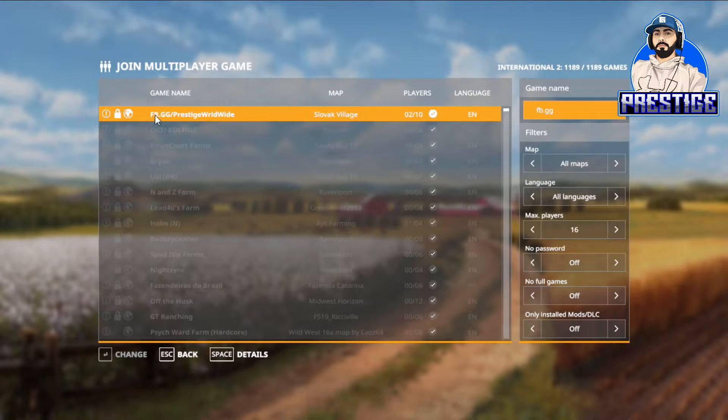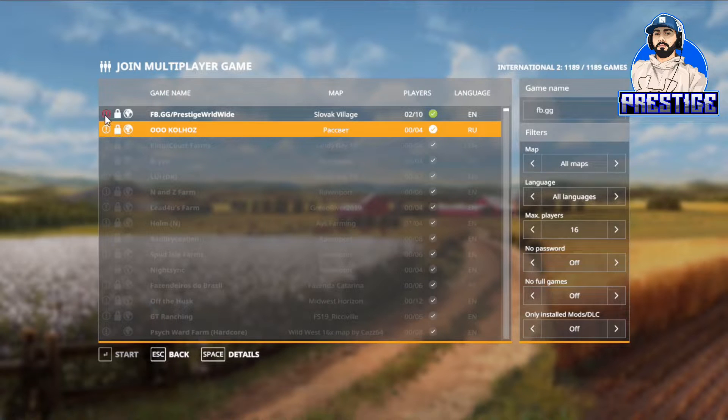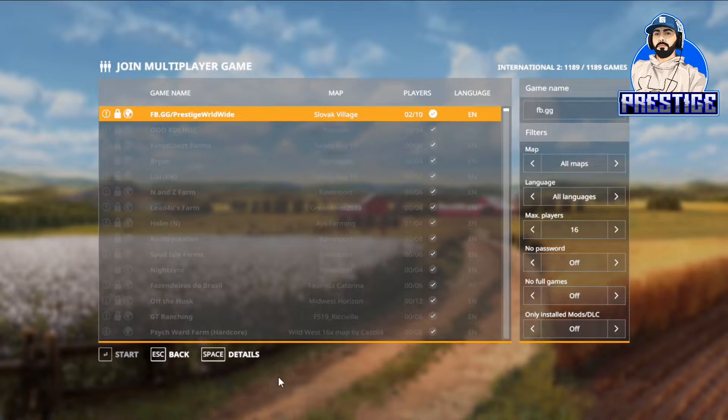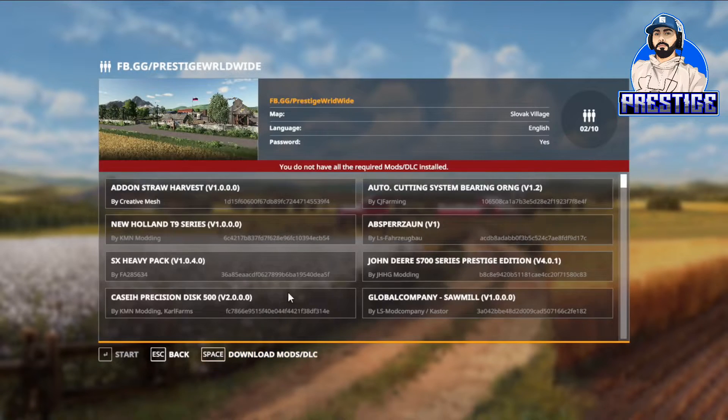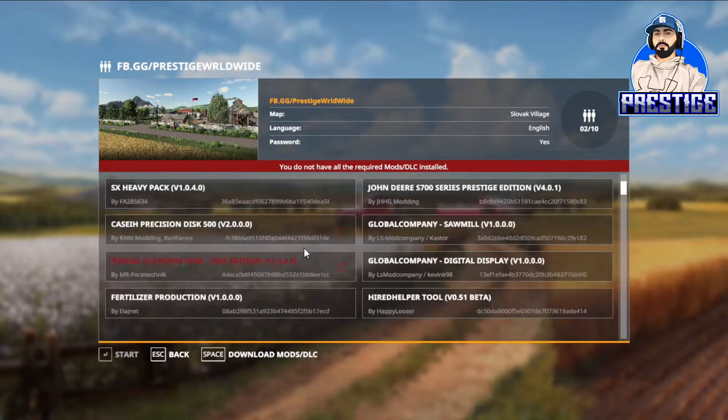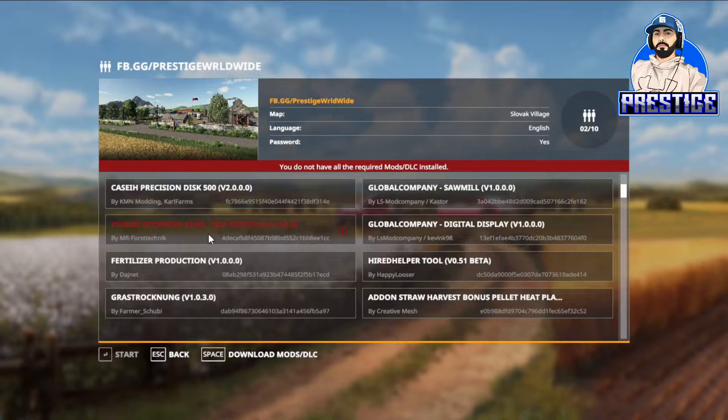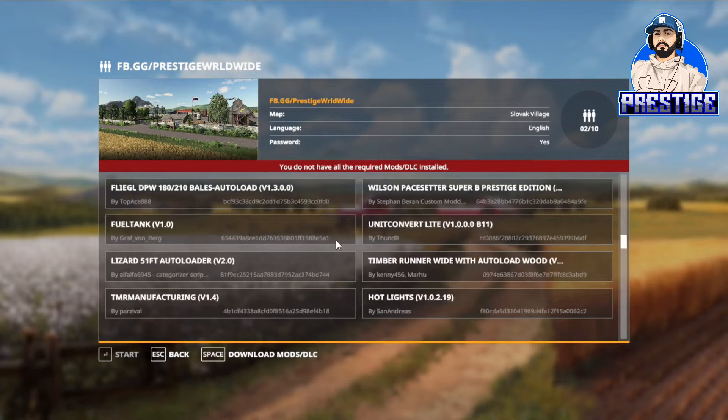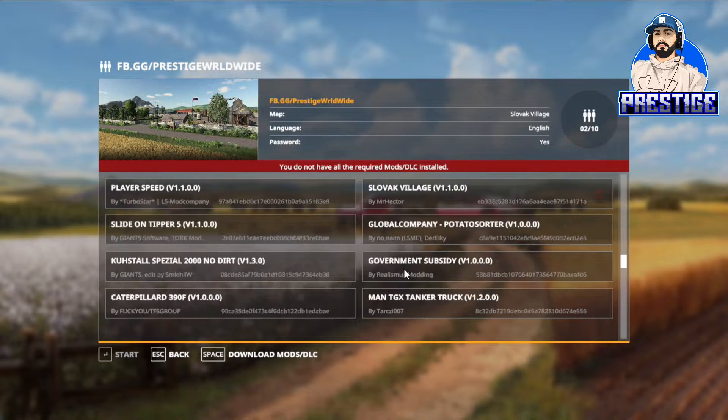You want to click on it, click on details down here. That'll tell you what mods are missing. See right now I've got all of them but I'm missing one right here. Scroll down some more, I'm missing a few more here.